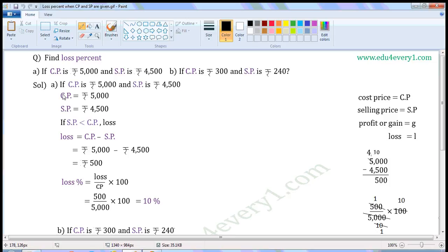First one: if CP is Rs. 5,000 and SP is Rs. 4,500. Write the given values — CP is equal to Rs. 5,000, SP is equal to Rs. 4,500. Selling Price is less than Cost Price. If SP is less than CP, we get Loss. We can find the Loss using the formula: Loss is equal to CP minus SP.